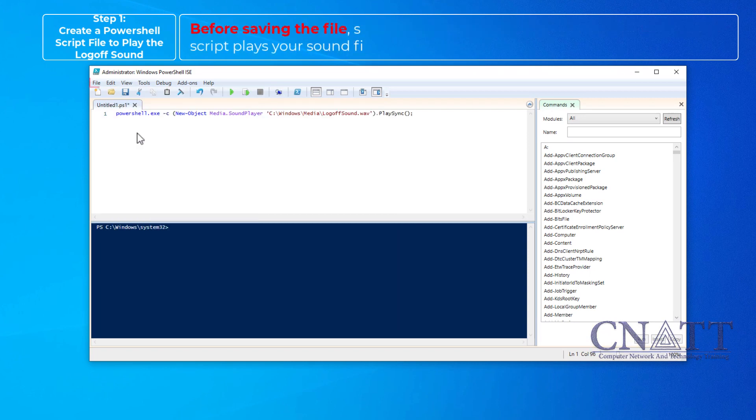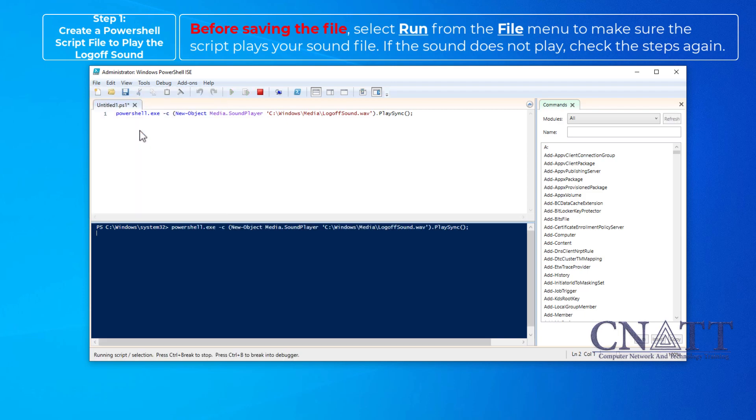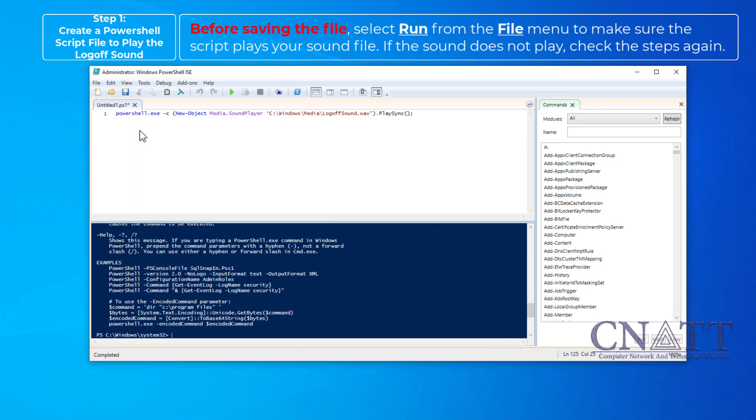Before saving the file, select Run from the File menu to make sure the script plays your sound file. If the sound does not play, check the steps again.